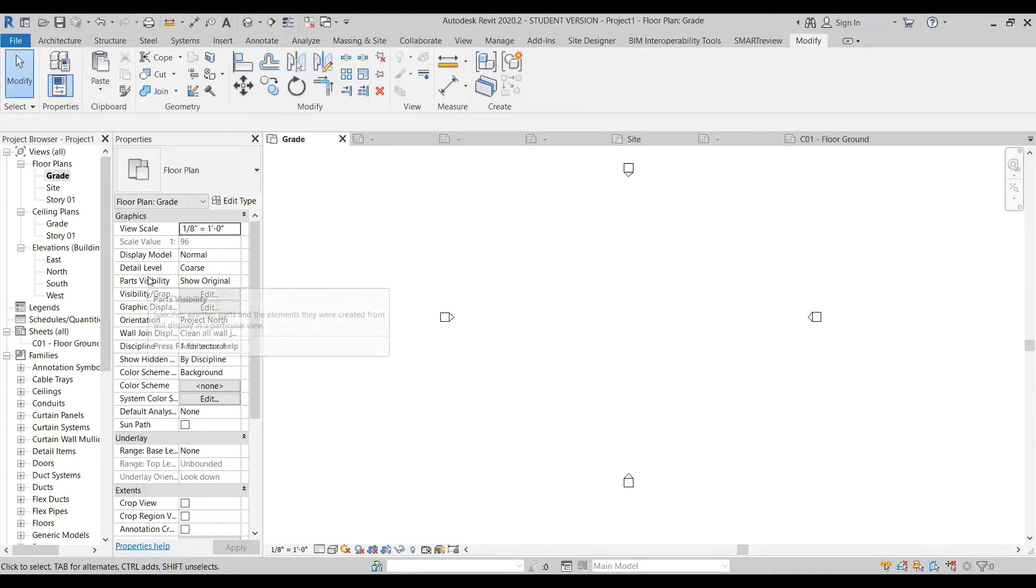There's a lot of conventions related to how sheets are laid out in architecture. Typically we use large formats, we could use small formats, that's not really the issue.